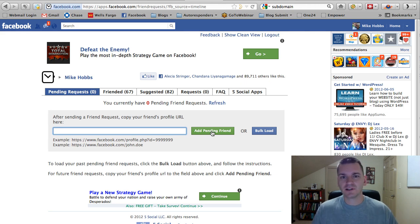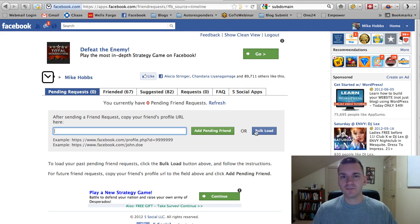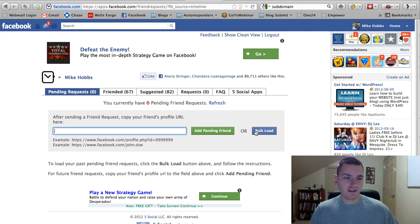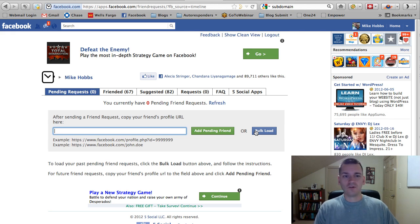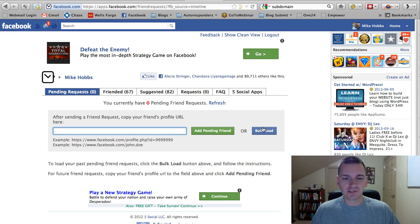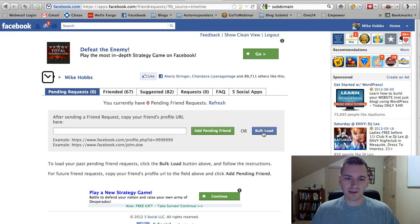But here's a quick way to do all of your pending friend requests maybe in the past. Maybe you've been doing this a year. You never know. I mean, I had a whole huge list in here when I first did this. But all you have to do is click Bulk Load.